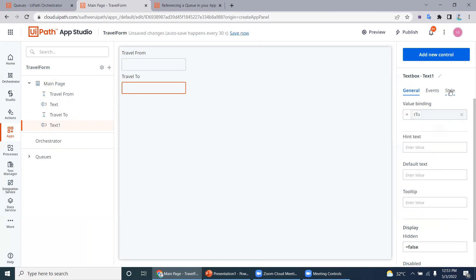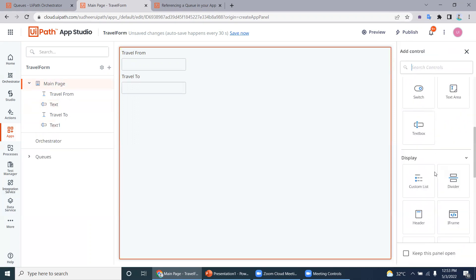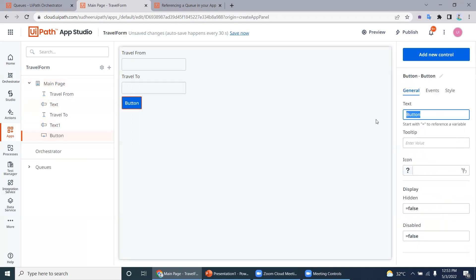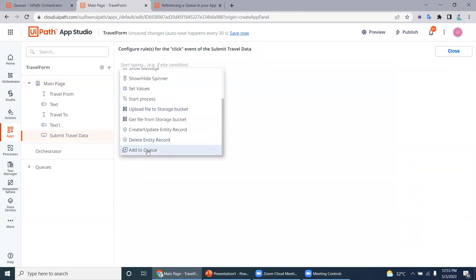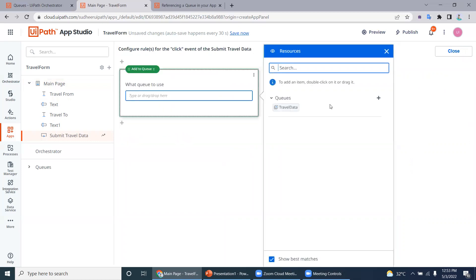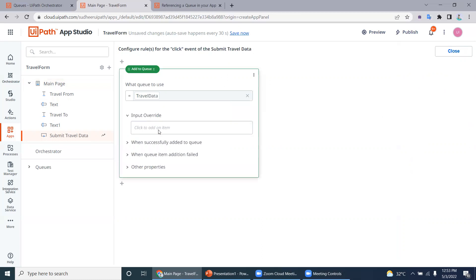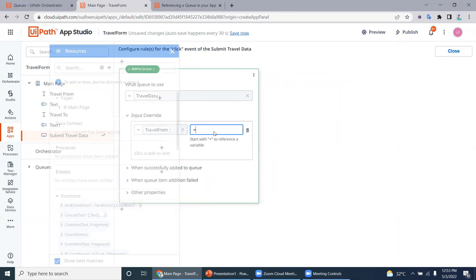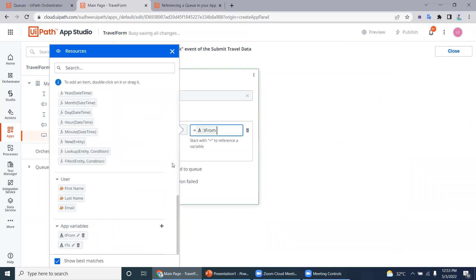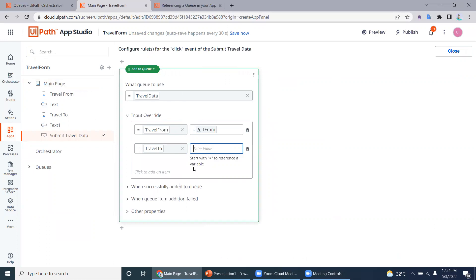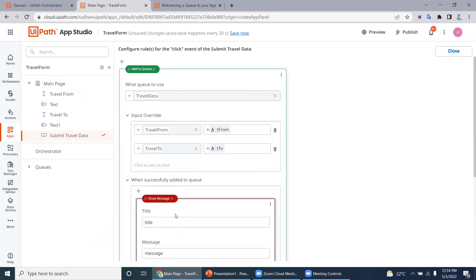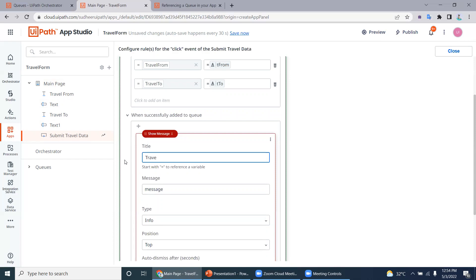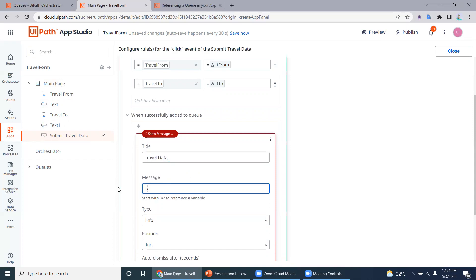Drag and drop the t2 variable and add a new button labeled submit travel data. For this button, create a rule. Within the rule you can see a new rule called add to queue. Select the queue you want to add to. For travel from, use the variable bound to text box one; for travel to, use the t2 variable. Optionally add a success message like travel data successfully added.